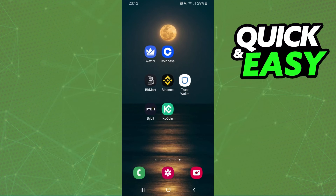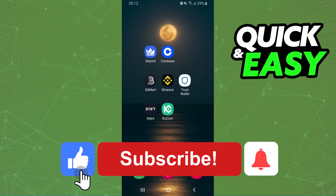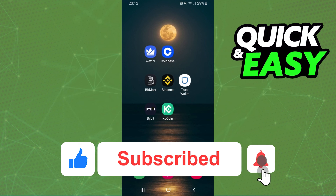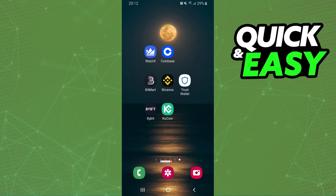I hope I helped you on how to swap DAI to BNB on Trust Wallet. If this video helped you in any way, hit the like button and subscribe to our channel to receive more useful tips.